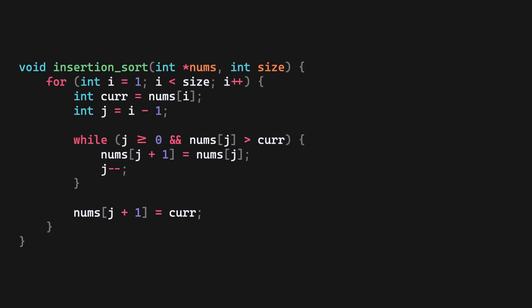So that was insertion sort of arrays, and its implementation in C. Shifting is inefficient. When it comes to arrays, there is no getting around that.